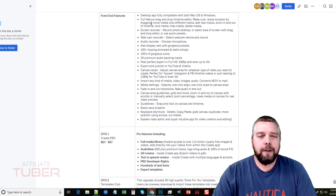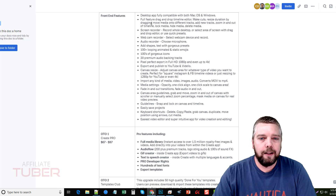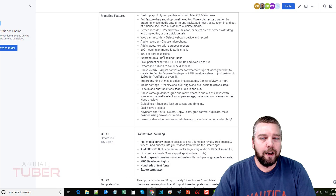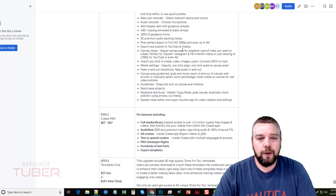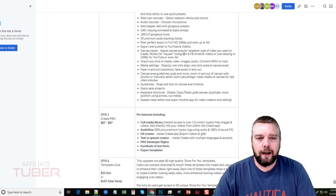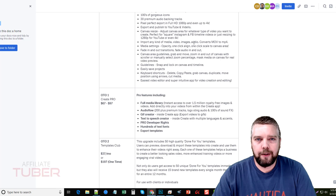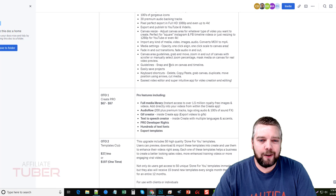You can read over here some of the features that come included with the initial purchase of Create by Videlo. You're getting the actual software itself, which includes a screen recorder, a webcam recorder, and the video editor — available for Mac and Windows. It also comes with shapes, text presets, 100 looping animated emojis, hundreds of gorgeous icons, and 30 premium audio backing tracks. You can export and publish to YouTube and Videlo, and I believe they're also going to include Vimeo. You can resize the canvas to fit different screen sizes like iPhones, import any type of movies, videos, images, and audios to add to your tracks, and fade in and out with transitions.